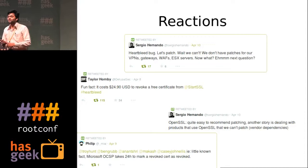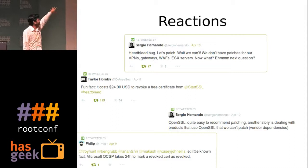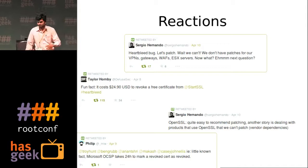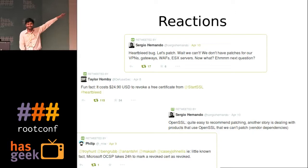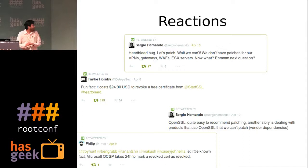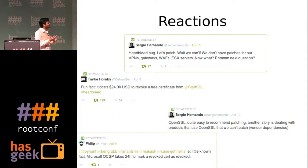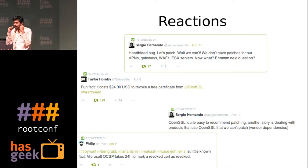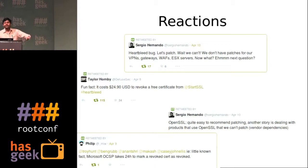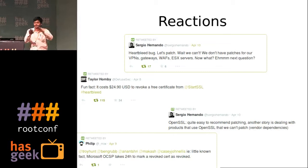StartSSL provides you a free certificate for the first year. In the Heartbleed scenario, since there was a potential chance the private key might be disclosed, it was suggested you revoke your certificate and create a new one with new passwords and new keys. The certificate revocation from StartSSL was costing around $24. Then the last point: Microsoft OCSP takes 24 hours to mark a certificate as revoked. OCSP is the method by which you can identify if a certificate is revoked, and browsers query it. So even if you've done all the work on your end, your certificate is still valid for 24 hours.